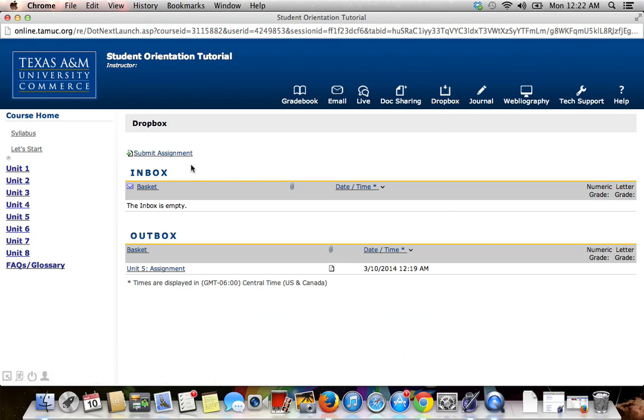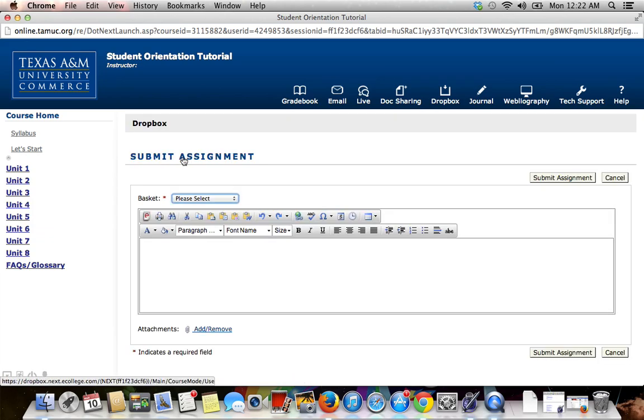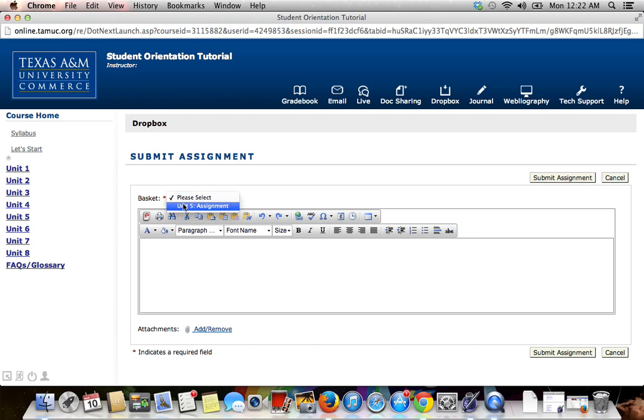Next, you'll want to click on the link that says Submit Assignment right above the Inbox. Where it says Basket, you'll want to select the assignment from the drop-down menu.